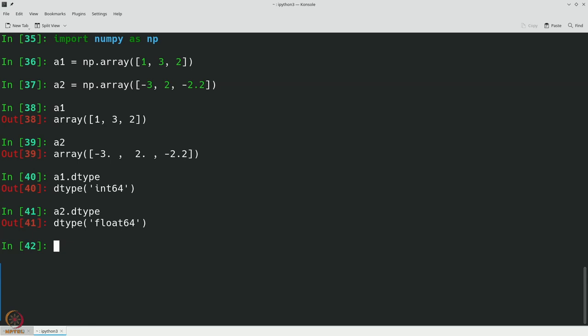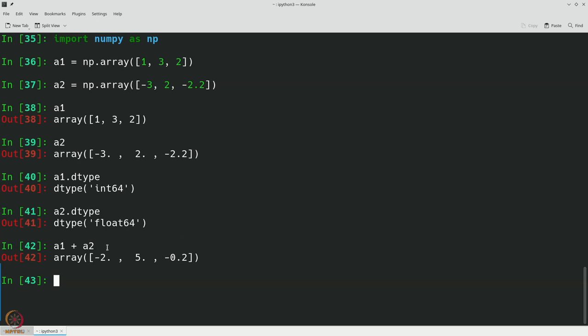Let us perform a simple addition: a1 + a2 gives exactly what is expected — element-wise addition: 1+(-3)=-2, 3+2=5, 2+(-2.2)=-0.2. Similarly, a1 * a2 gives element-wise multiplication: 1×(-3)=-3, 3×2=6, 2×(-2.2)=-4.4. NumPy arrays are much more convenient for numerical computing and serve as useful ingredients for GNU Radio.